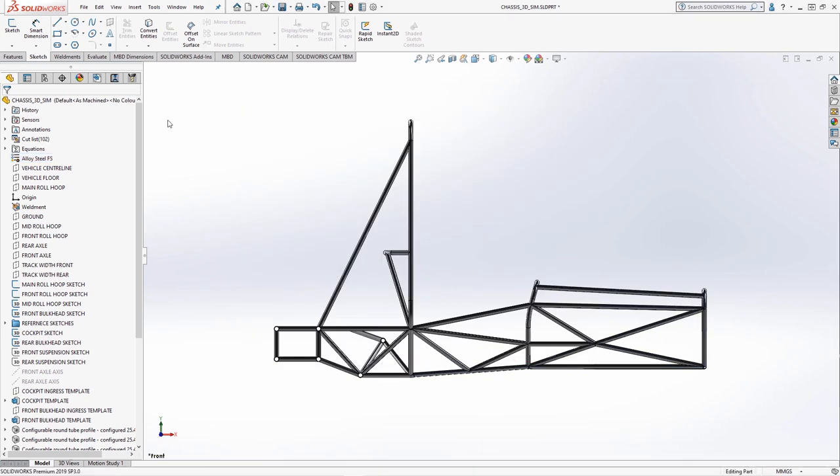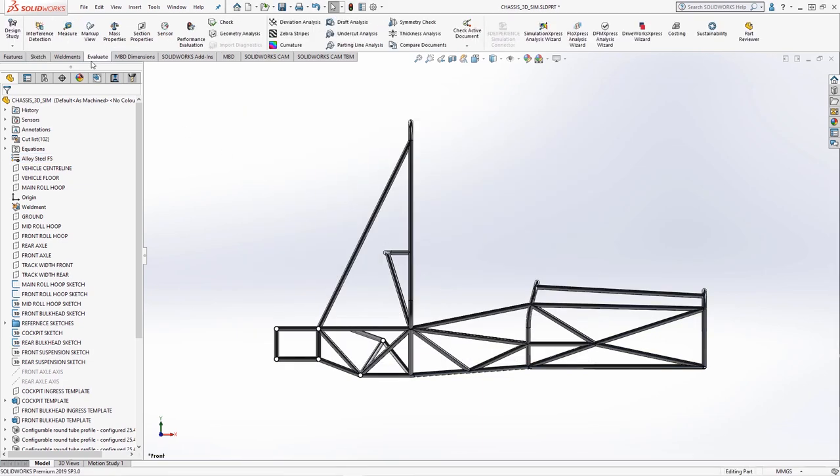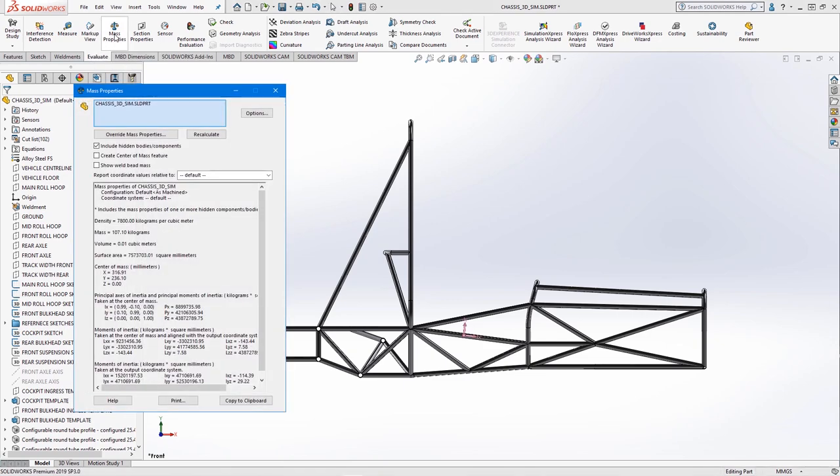Useful parameters to extract include mass properties which could be accessed from the evaluate tab. Here, we can see the new material density that we created, as well as the overall mass of the chassis frame.